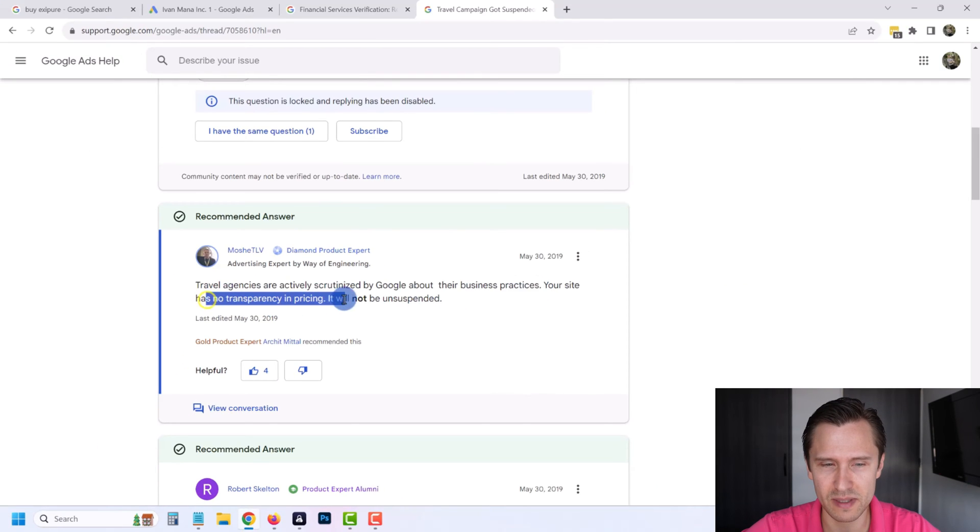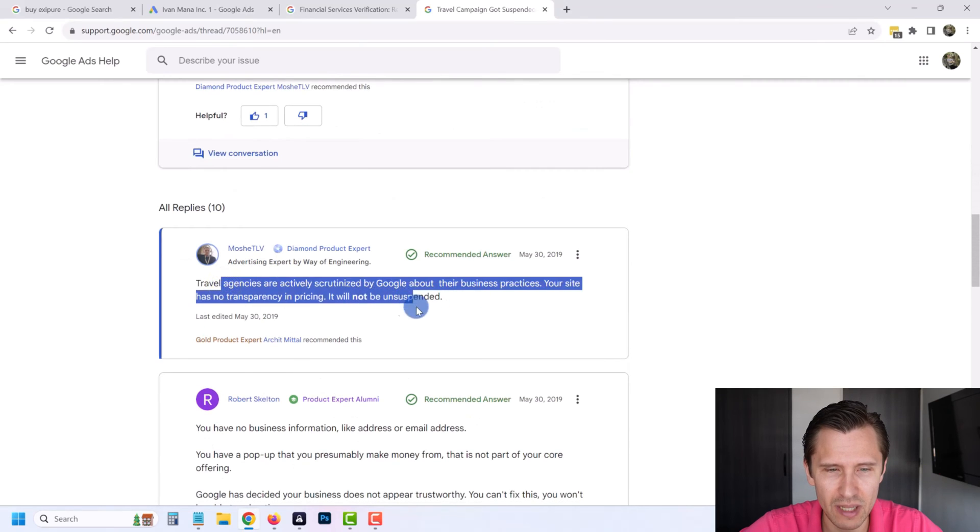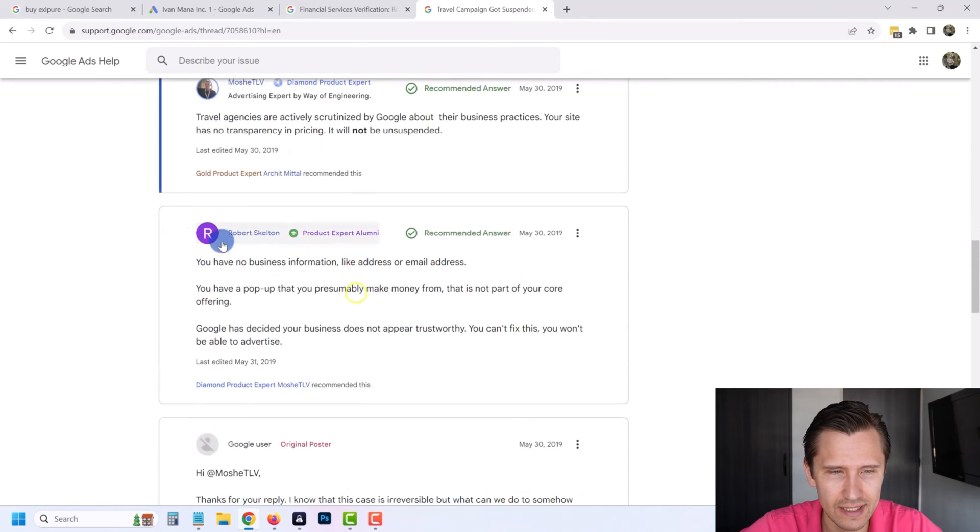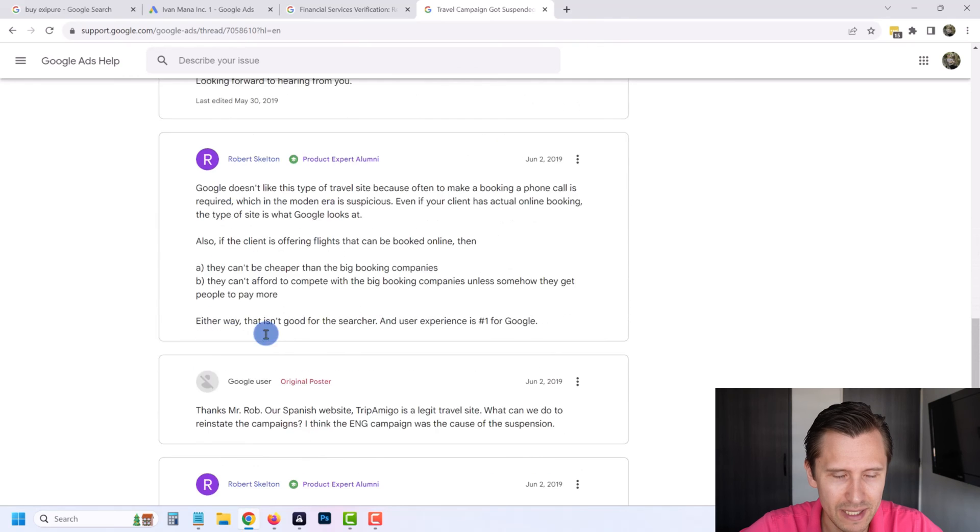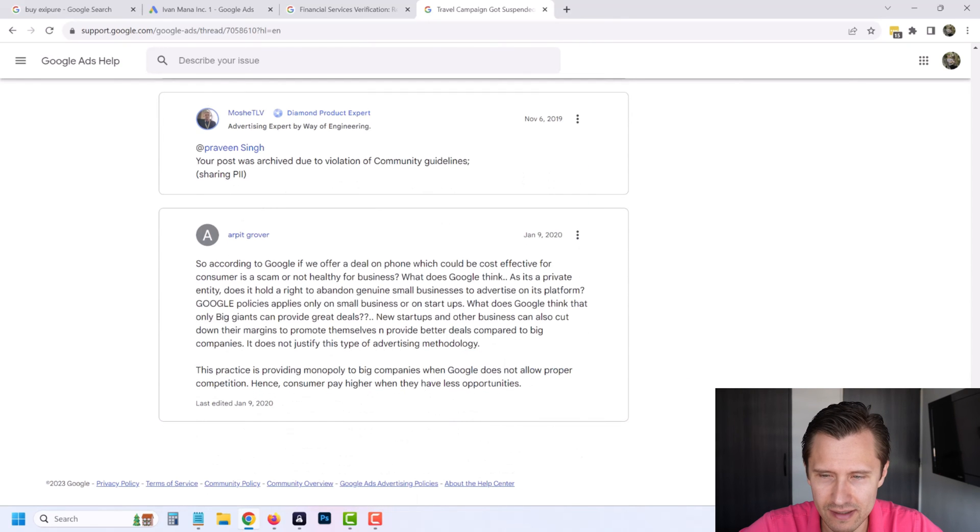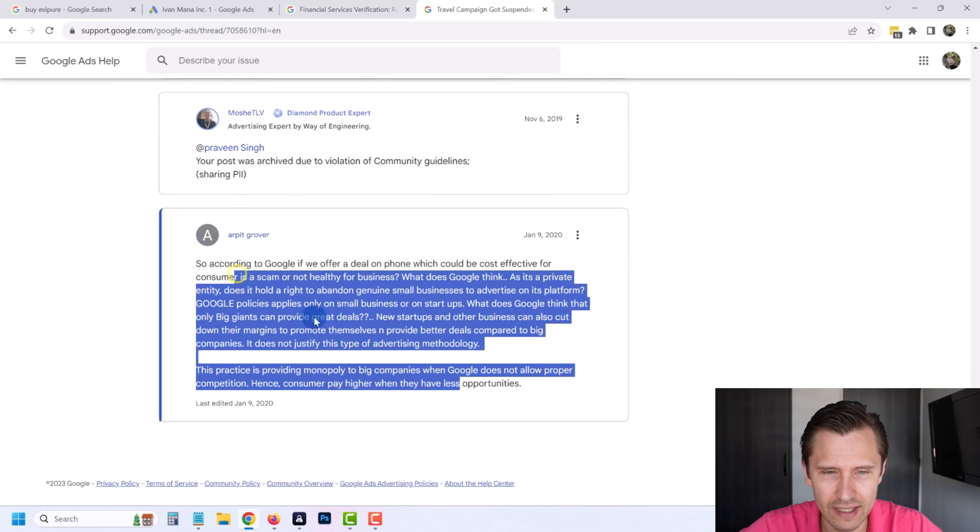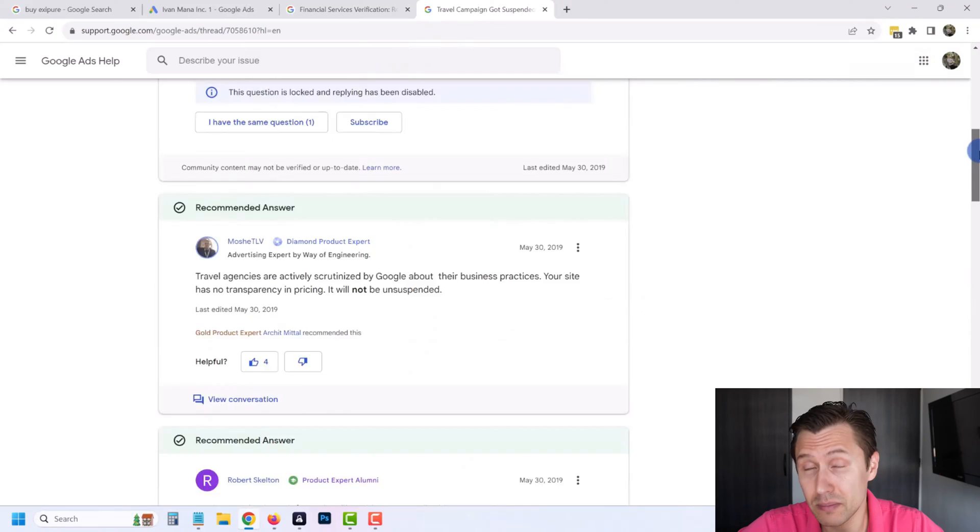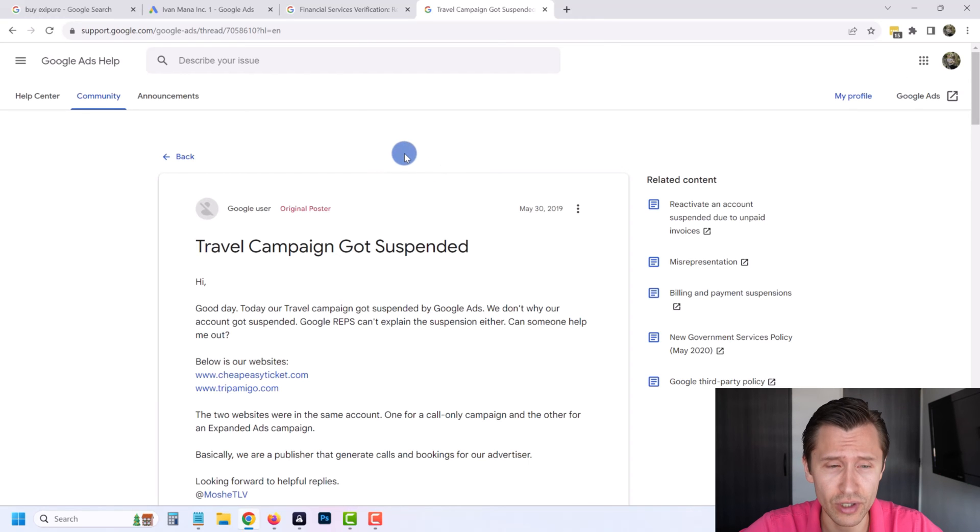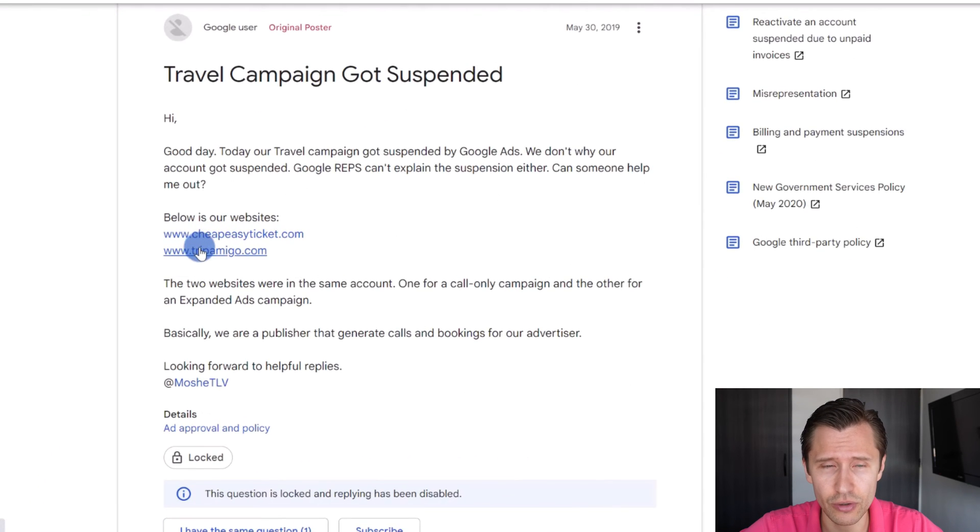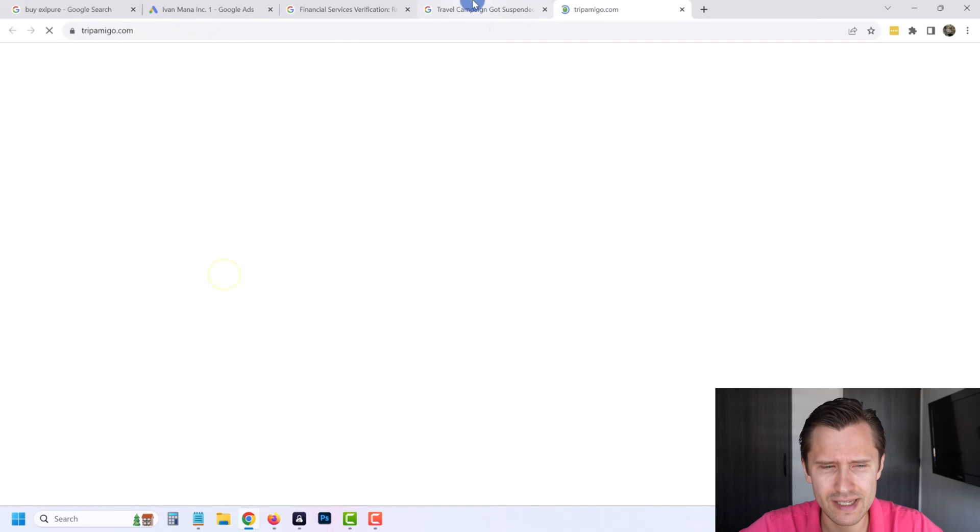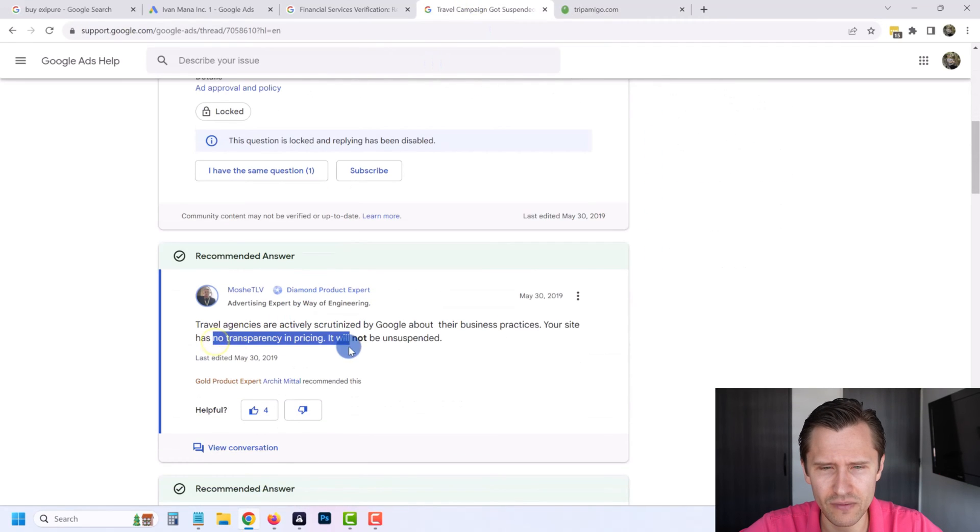This guy says travel agencies are actively scrutinized by Google, so that means it's very strict. Your site has no transparency in pricing, it will not be unsuspended. Like come on, seriously, this is a bullshit reply. I just want to reply here and I can't because it's locked. Like dude, give some good feedback. This is just such bullshit. This guy's like, 'Yeah, it will not be unsuspended.' This is just ridiculous. But basically this guy has a legit site and people are complaining that, hey, if this is legitimate, why? But Google is very strict in some categories. So I'm just warning you. I don't agree with them whatsoever.